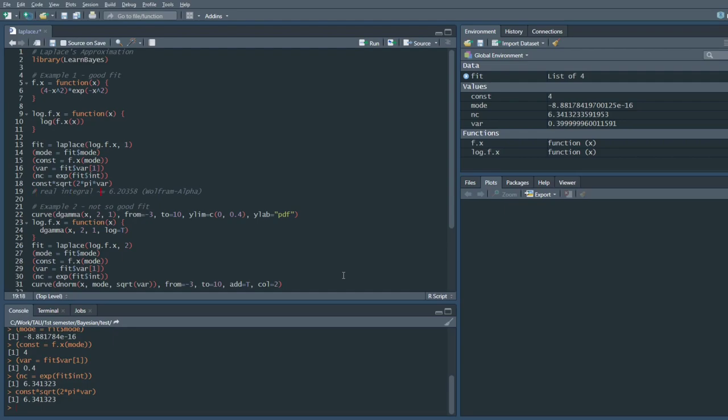And we can also find the normalizing constant, which is 6.341. It's just the constant times the square root of 2π times the variance. And just so you know, the real integral of our original function according to Wolfram Alpha is 6.2. So it's pretty close — 6.34 vs 6.2. It's not such a bad approximation in this case.